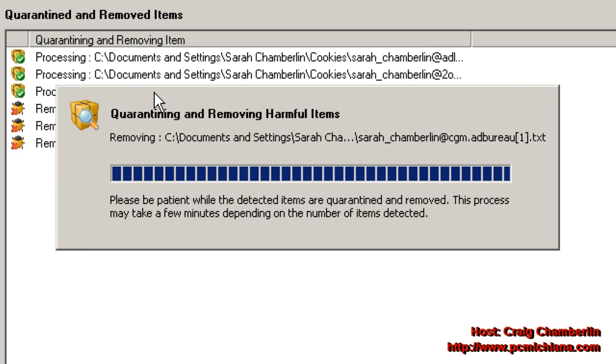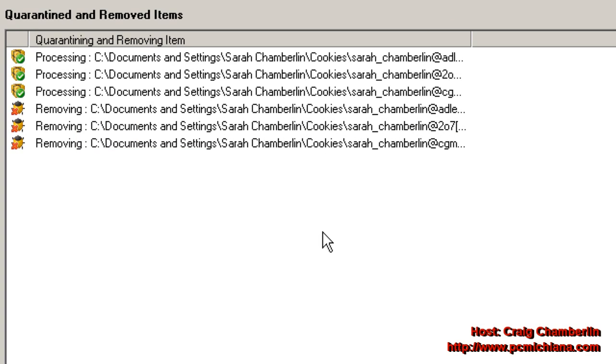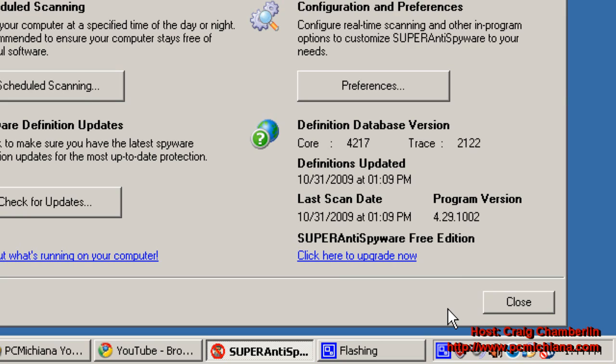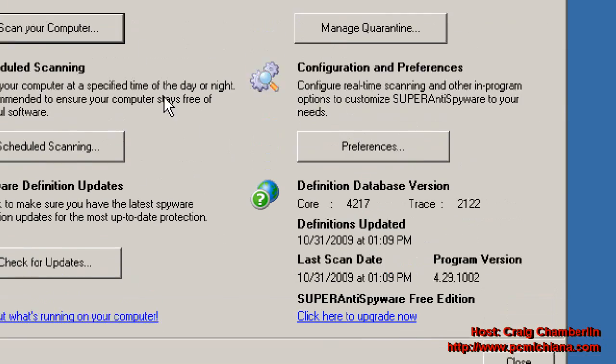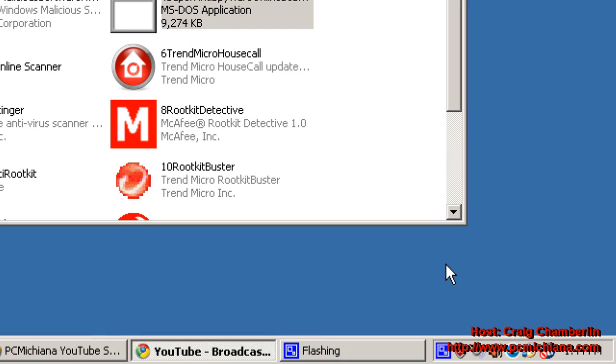It'll quarantine and remove them, then select OK, and then click Finish. That's all there is to it to running the Super Anti-Spyware Online Scanner.